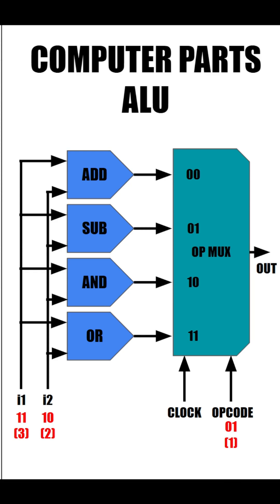Well, all of our inputs will go into all of our operations, but because the opcode is 0, 1, the multiplexer will output the subtraction, therefore subtracting input 2 from input 1, which, of course, gives us 0, 1, aka 1.